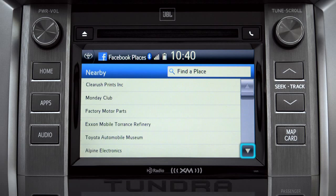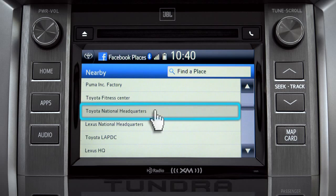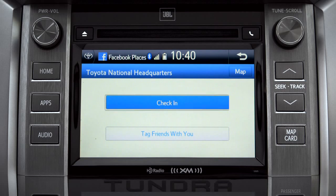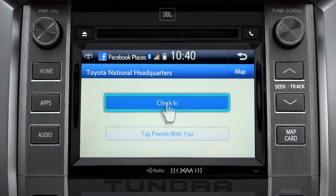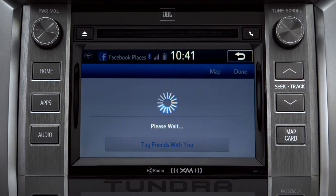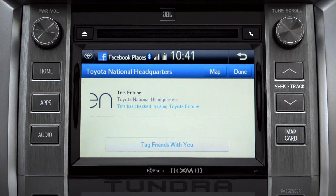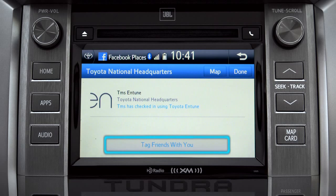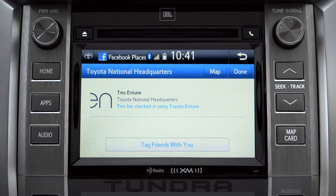Scroll through the list to find your ultimate destination. Tap it to check in and the system will post your destination on your Facebook page. You can also tag friends that are there with you. Tap the Done button in the upper right to return to the Entune Apps screen.